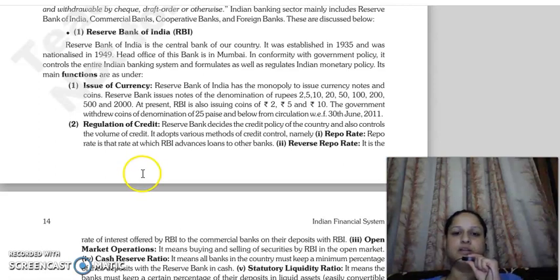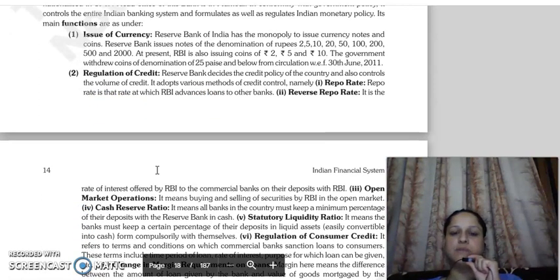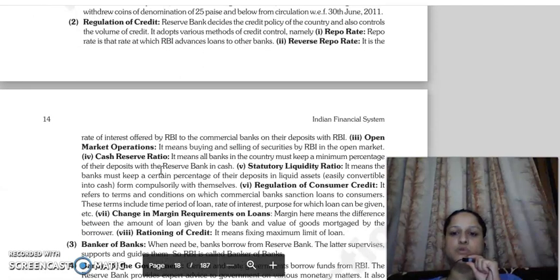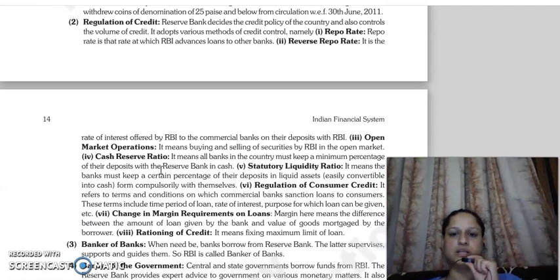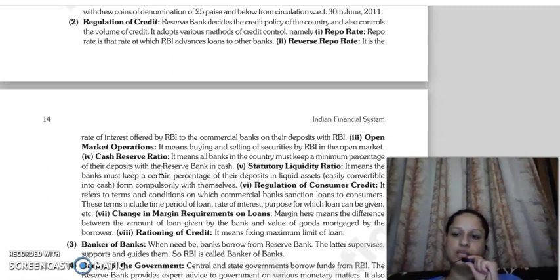We have different instruments, like repo rate. Repo rate is the rate at which RBI lends to banks — we call it repo rate. It is important because the amount of credit and the prices related to money can be controlled through it.